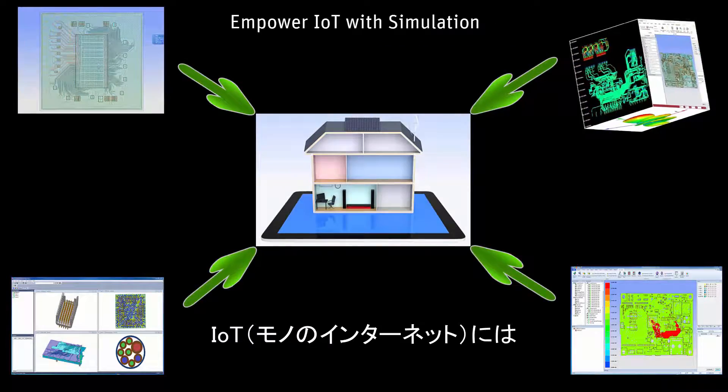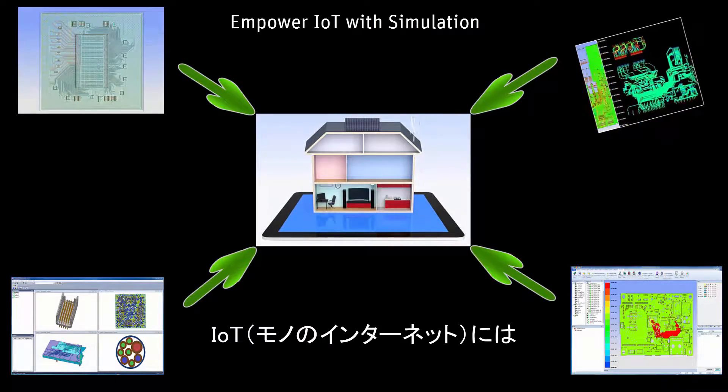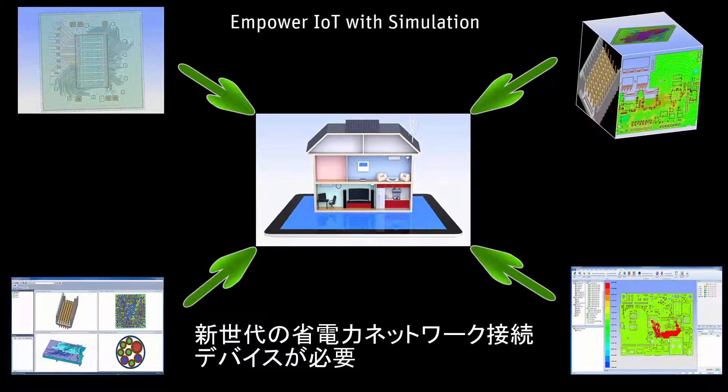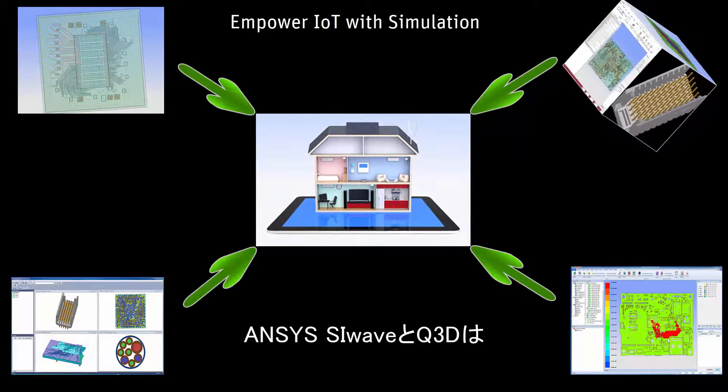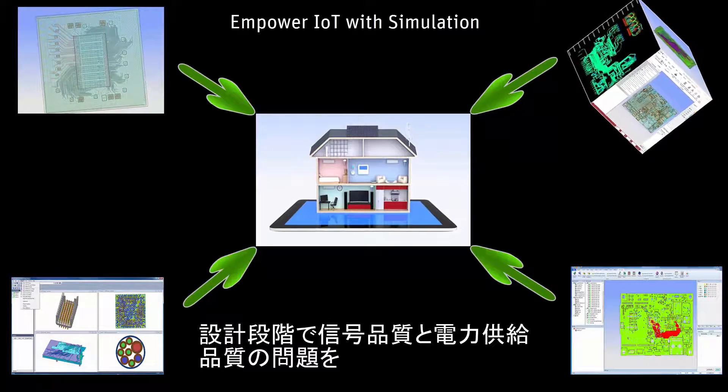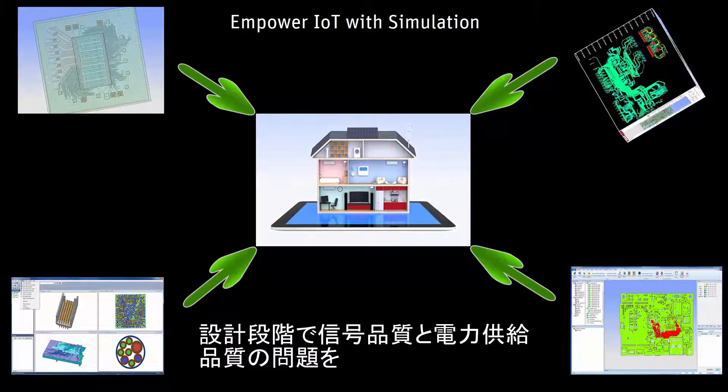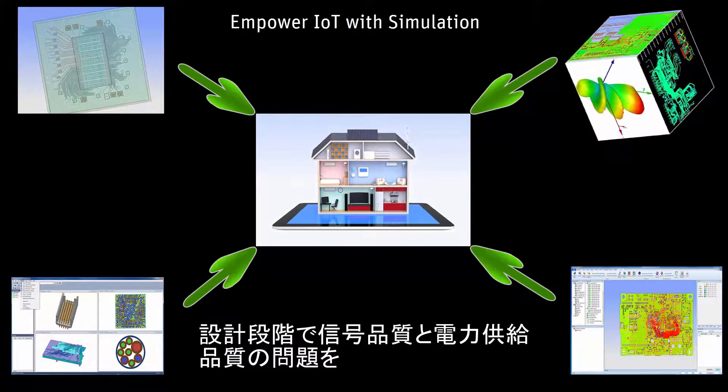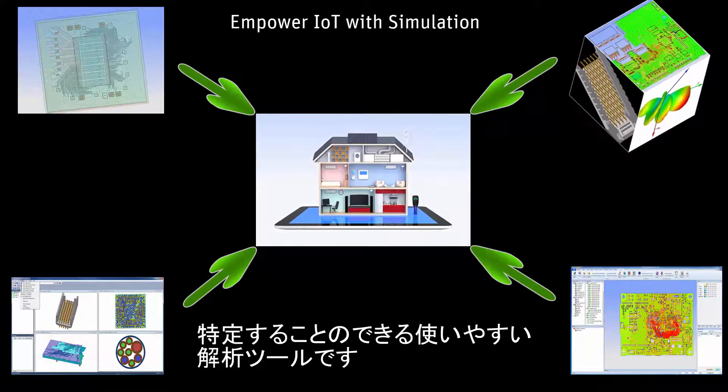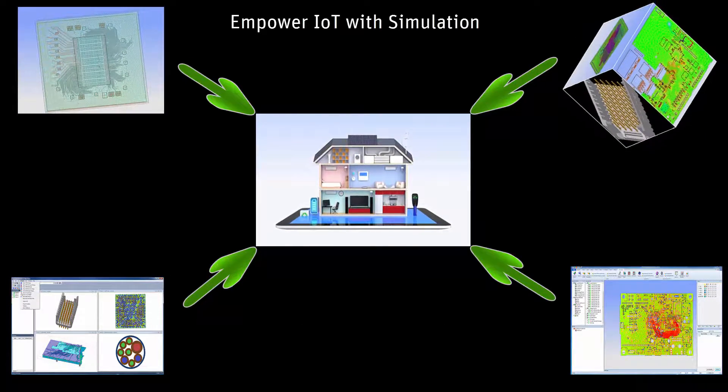The Internet of Things will be built with a new generation of low-power, networked devices. ANSYS SI Wave and Q3D give circuit designers the easy-to-use analysis tools they need to find signal and power integrity problems before they go to market.